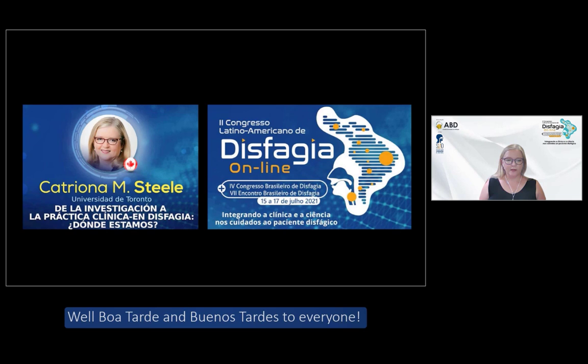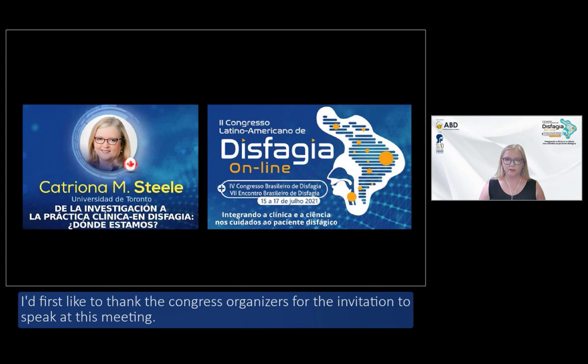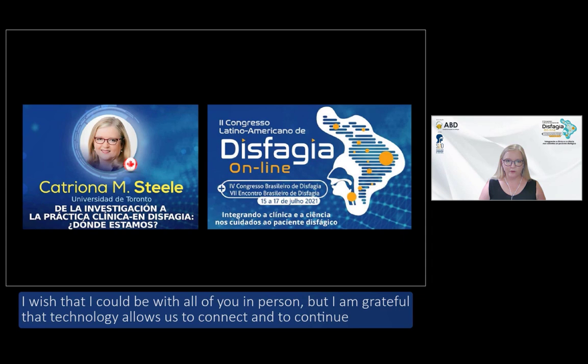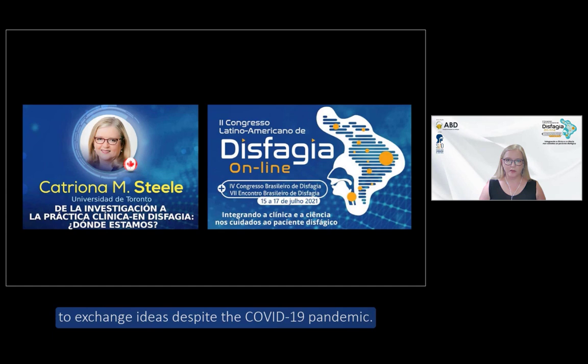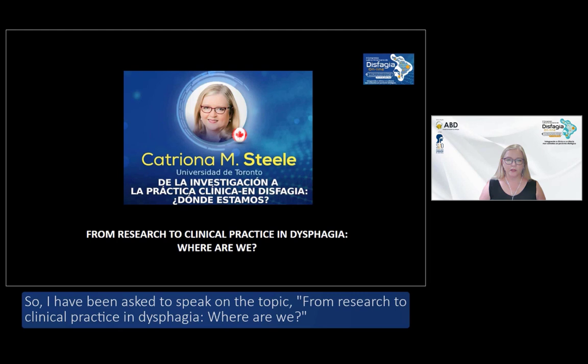Boa tarde and buenas tardes to everyone. I'd first like to thank the Congress organizers for the invitation to speak at this meeting. I wish that I could be with all of you in person, but I am grateful that technology allows us to connect and to continue to exchange ideas despite the COVID-19 pandemic. I have been asked to speak on the topic: from research to clinical practice in dysphagia — where are we?